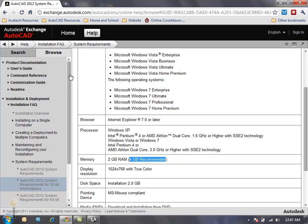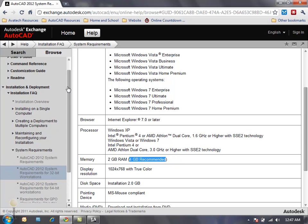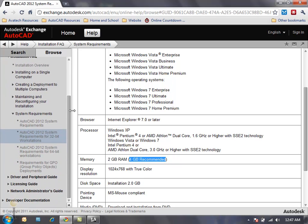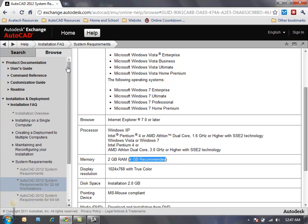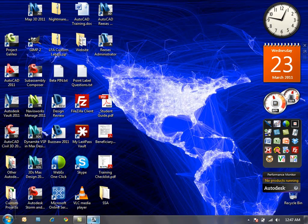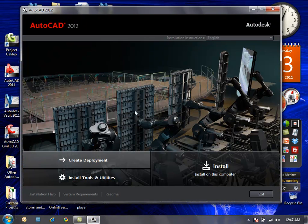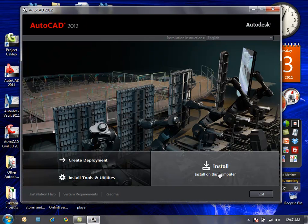I suggest that at least the CAD manager, if not everybody installing AutoCAD on their machines, read through all of the options, readme information, system requirements, and frequently asked questions before installing AutoCAD. Let me go back to the AutoCAD setup and go ahead to the install.